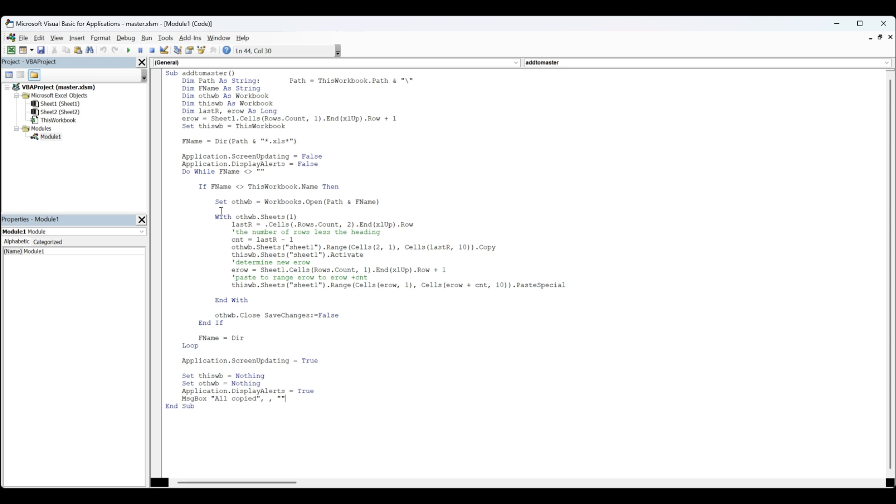Workbooks open path and file name. With the other workbook, the last row is this cells count row count two end up row. We're going to define the number of rows because we're not taking the heading row—we're taking the last row and minusing one, and that's the number of rows we're trying to copy.